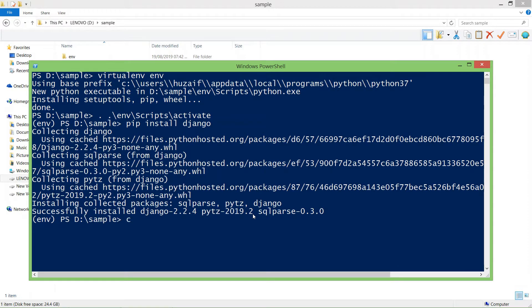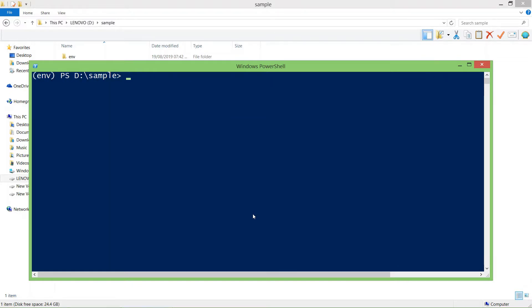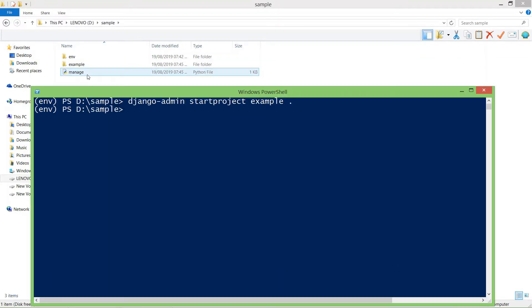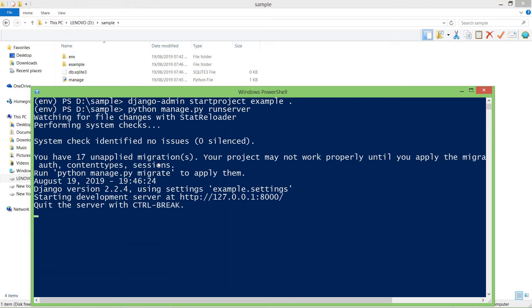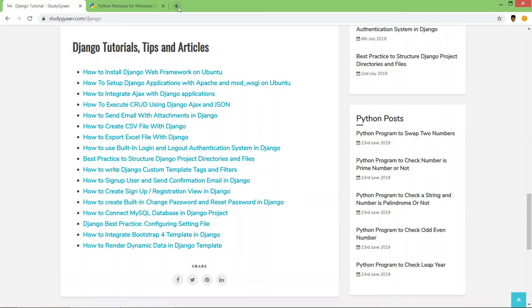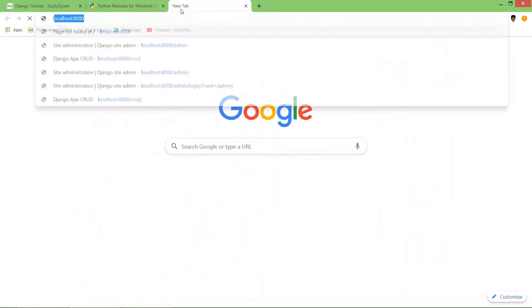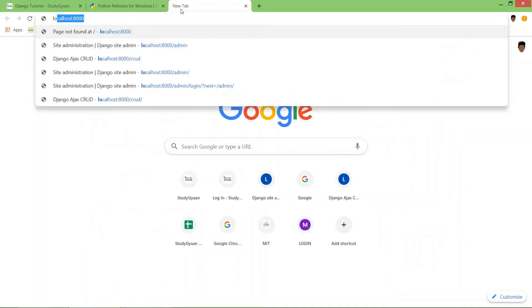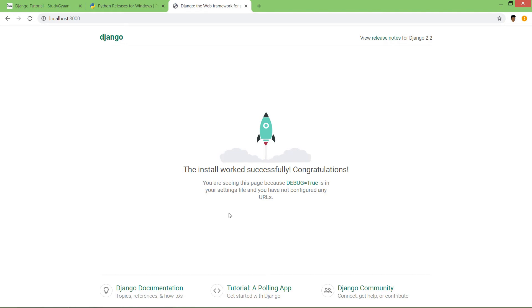Now we'll take an example of creating a simple Django project. Manage.py file is created, run server and hit enter. Our Django project is running successfully. If you go to the browser, enter localhost:8000 port and hit enter. Here, the install worked successfully. Congratulations!